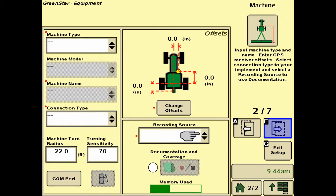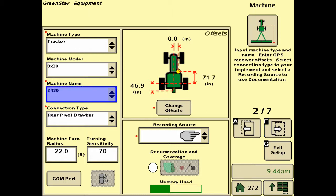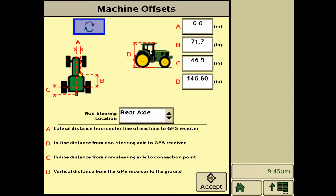The next menu brings us to the machine settings tab, where we need to enter the machine type, name, and connection type, as well as change the offsets and the recording source. For this example, we're using an 8430 series tractor, and we measured the offsets according to the diagrams provided under the Change Offsets menu.